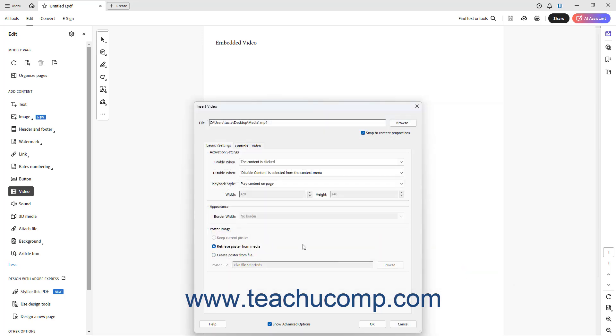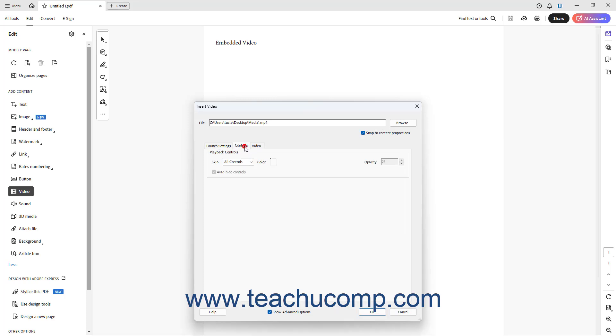To change settings for the video playback controls for video files only, click the Controls tab. To select the playback control skin to use, select a choice from the Skin drop-down in the Playback Controls section. To change the color of the playback controls, click the Color box and choose a skin color from the drop-down menu. To change the opacity of the playback controls, enter the desired opacity level into the Opacity field. To automatically hide the playback controls, check the Auto Hide Controls checkbox.